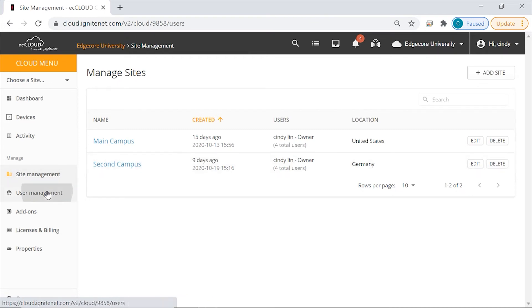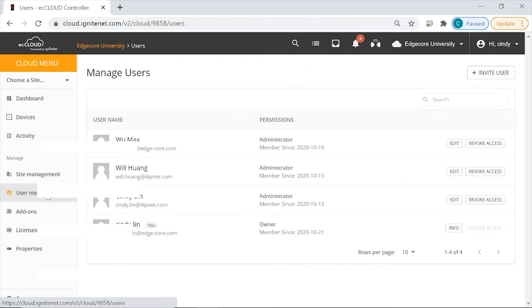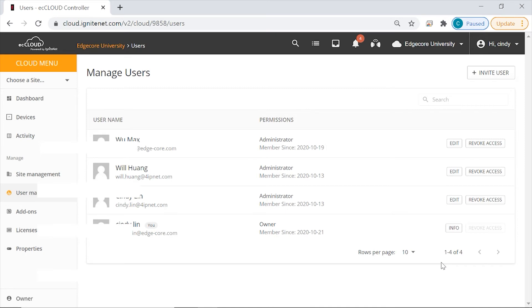Then user management. Here 'user' refers to any user that can access this web management interface, and we support user management through assigning users different roles. So once you have created a cloud, you may want to give others permission to manage this cloud. Similarly, others might want to give you permission to manage their clouds — so this is where you can do that.